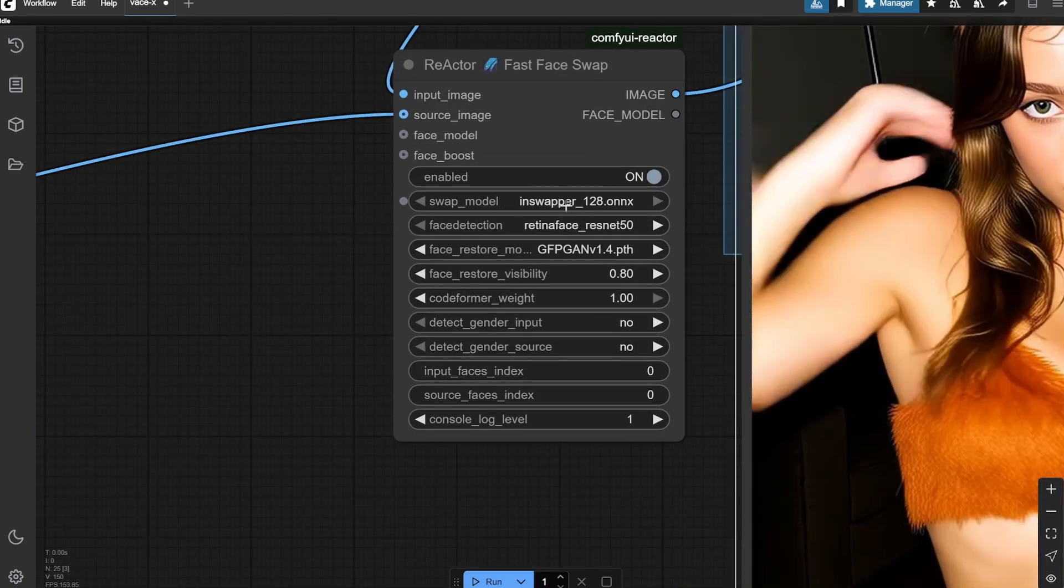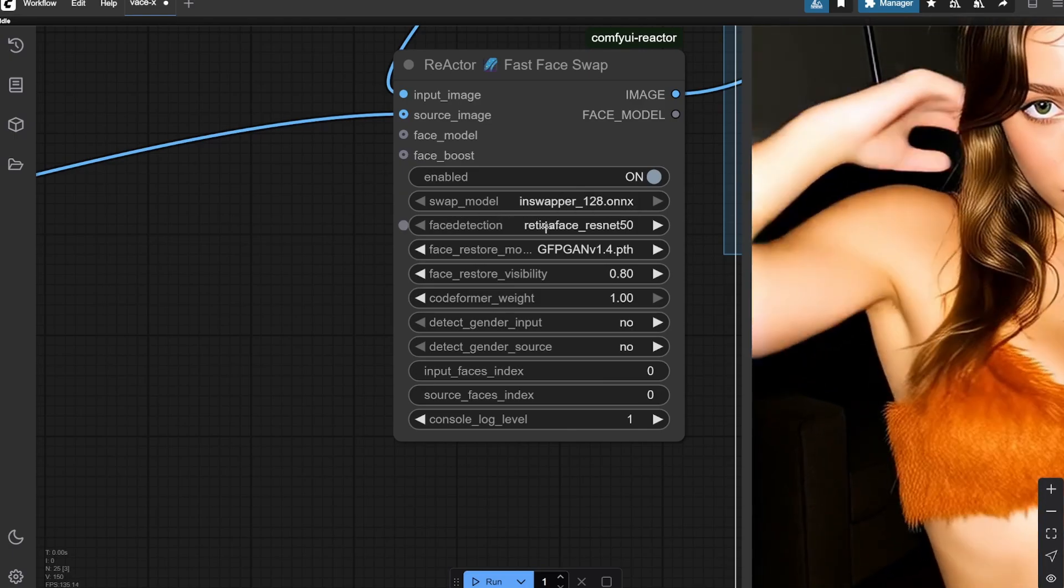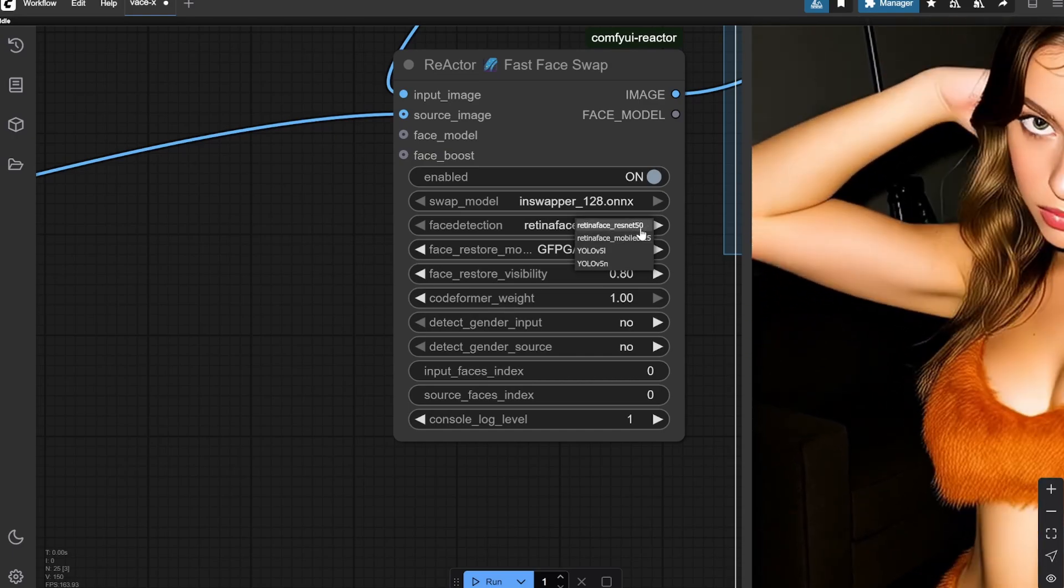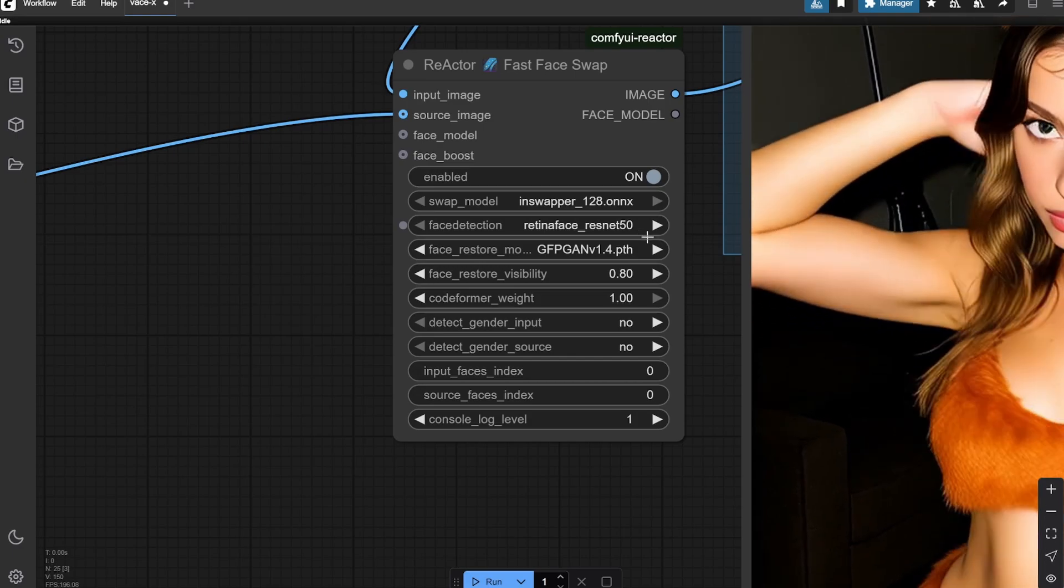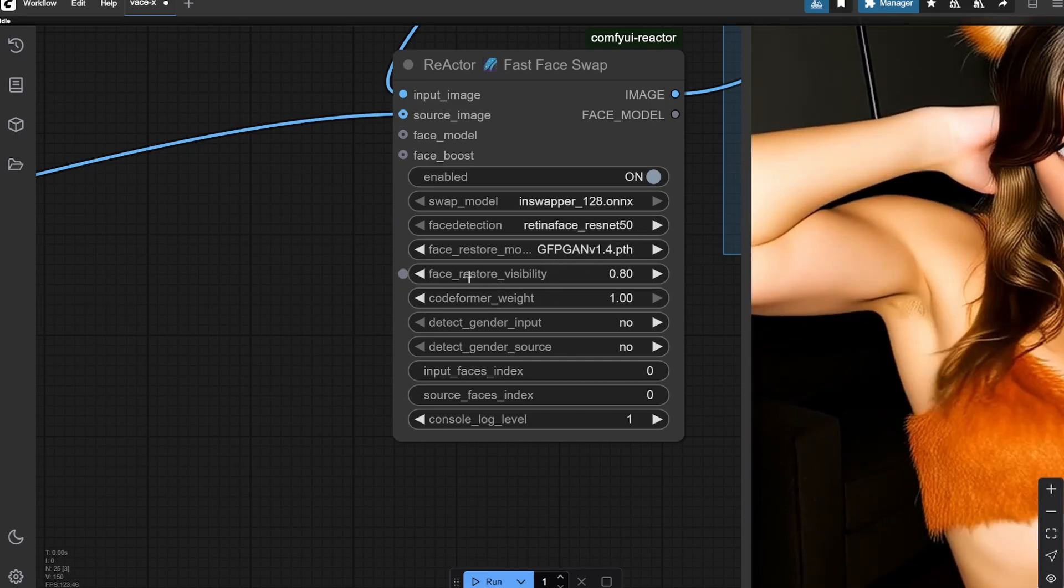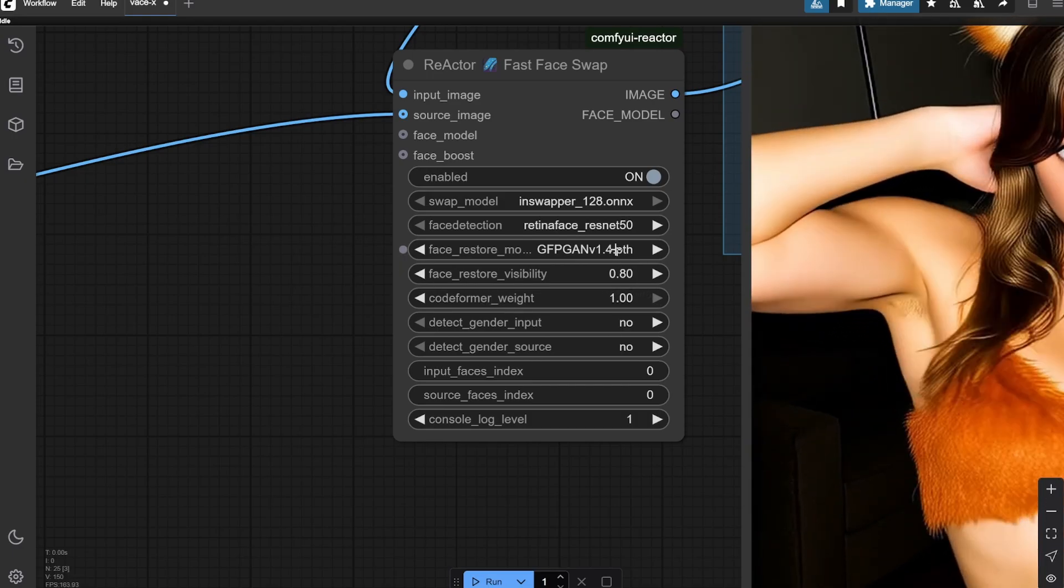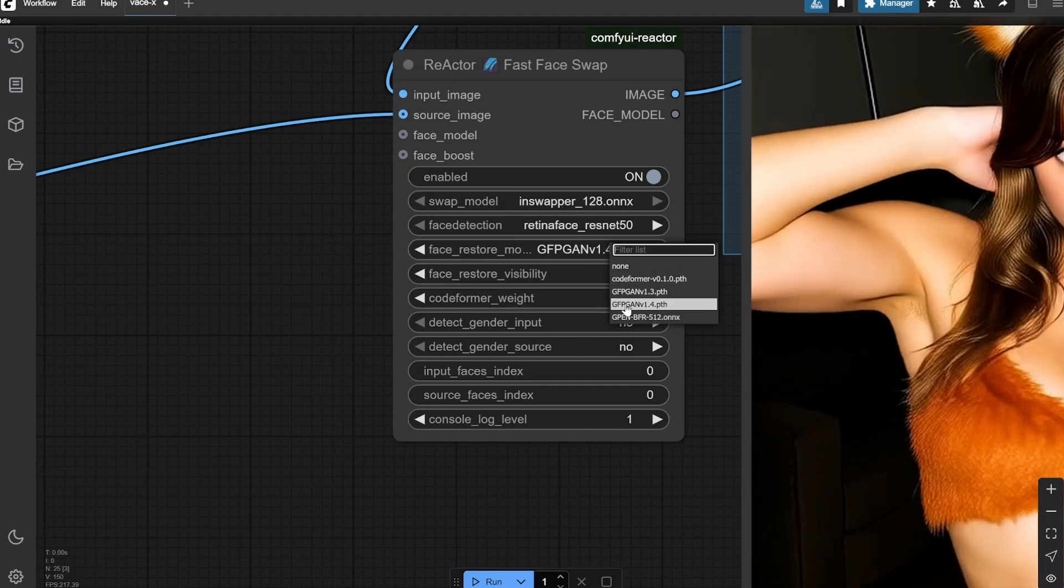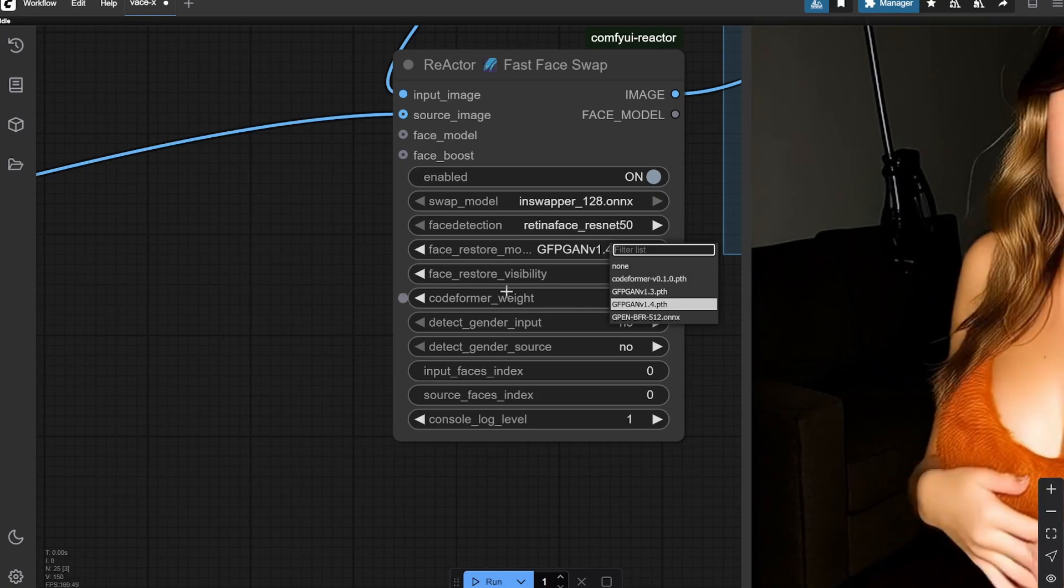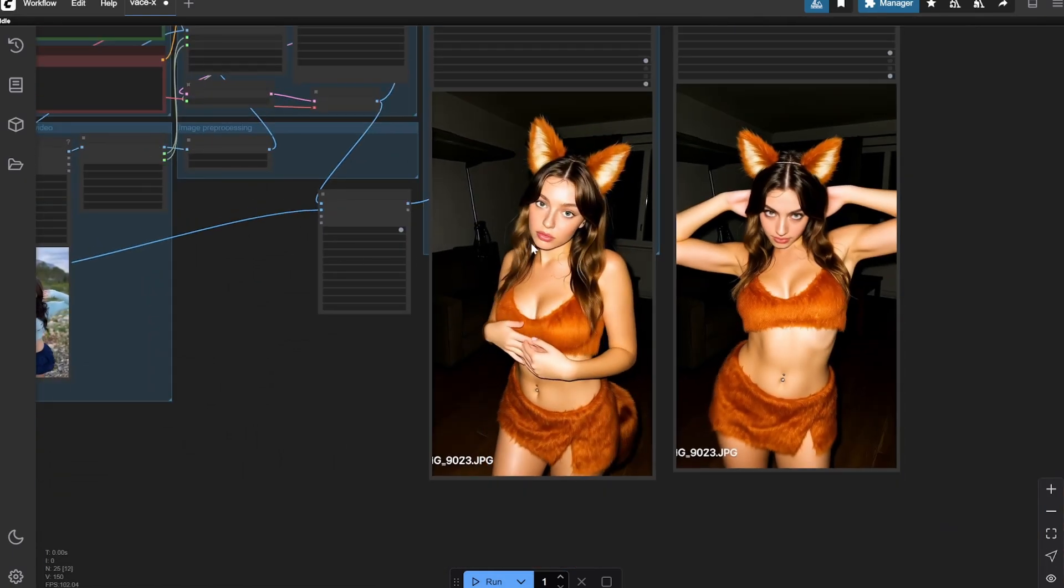Here I am using for the swap model - you have only one model that is in swapper 128, so use that. But for the face detection you can see there are many. I like to use this one, you can also try the YOLO, but I like Retina Face ResNet 50. This is important - face restore visibility 0.8, this one keep it same. You'll get this workflow, you'll get all of these parameters here. One thing is very important - I am using GFPGAN version 1.4.